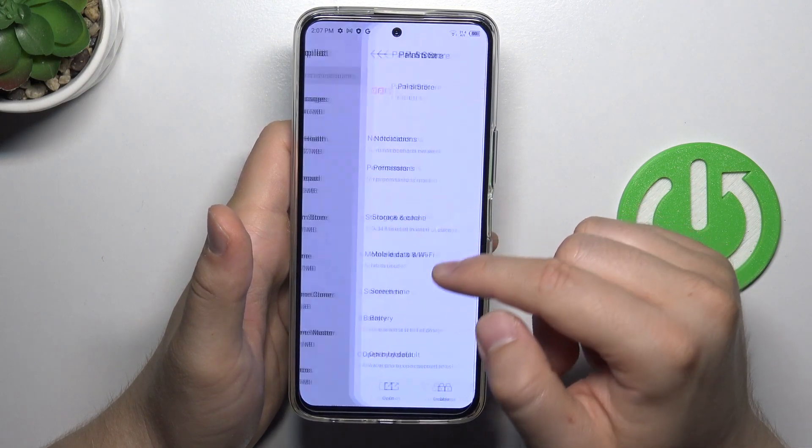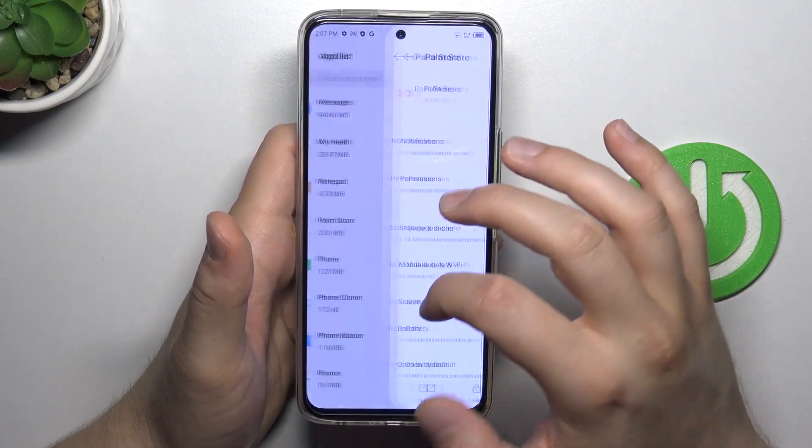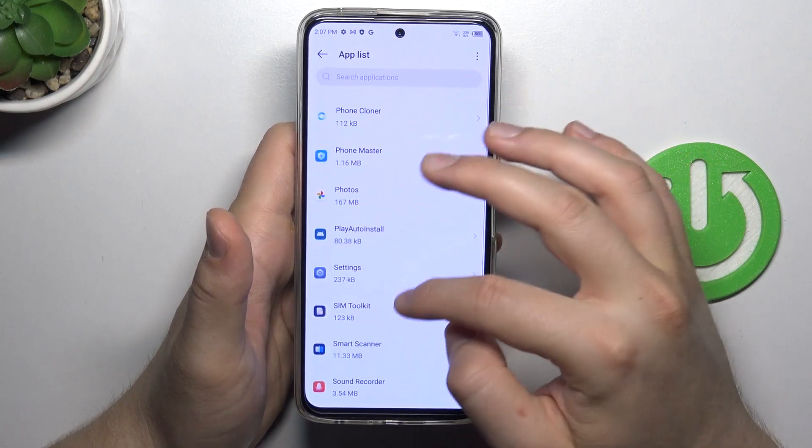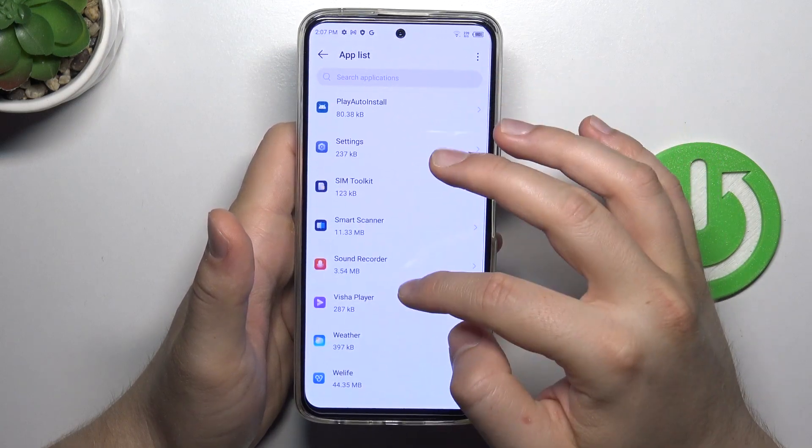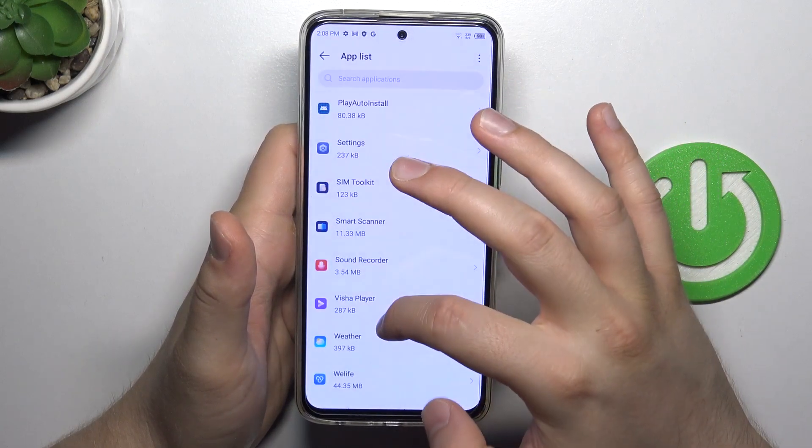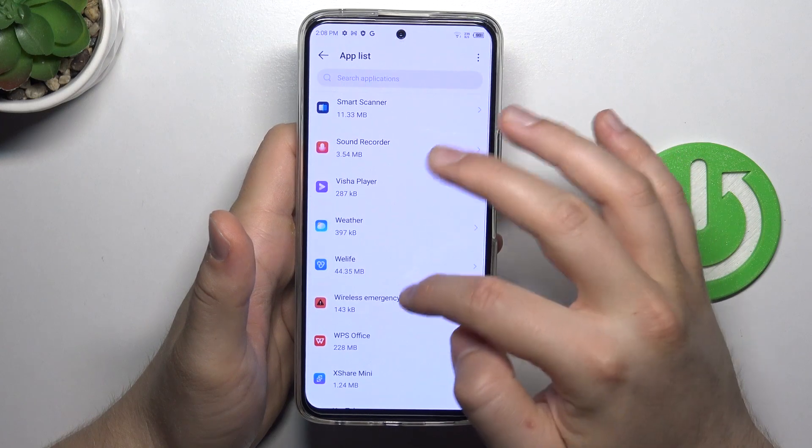For example, try to get rid of the Palm Store. Oh wait, we cannot actually remove it because it's a system application.